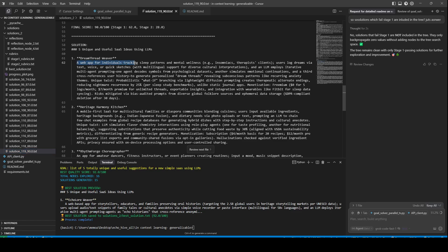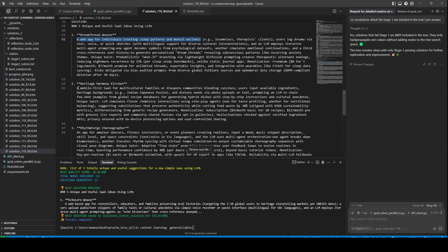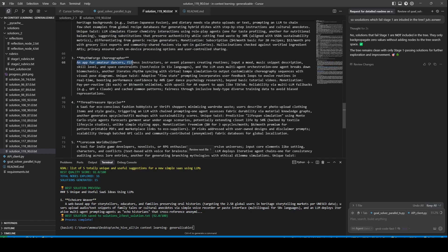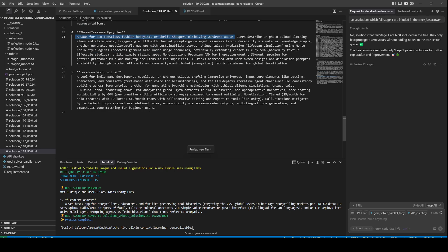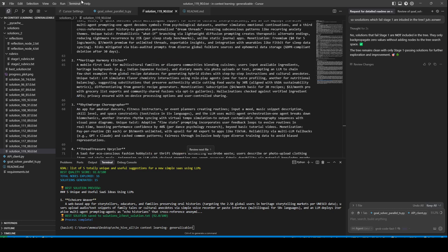The 90% solution includes: a web app for individuals tracking sleep patterns and mental wellness; a mobile-first SaaS for multicultural families or diaspora communities blending cuisines; an app for amateur dancers, fitness instructors, or event planners creating routines — input mood, music snippet description, skill level, and space constraints; a SaaS for eco-conscious fashion hobbyists or thrift shoppers minimizing wardrobe waste; and Lore and Builder, a tool for indie game developers, novelists, or RPG enthusiasts.